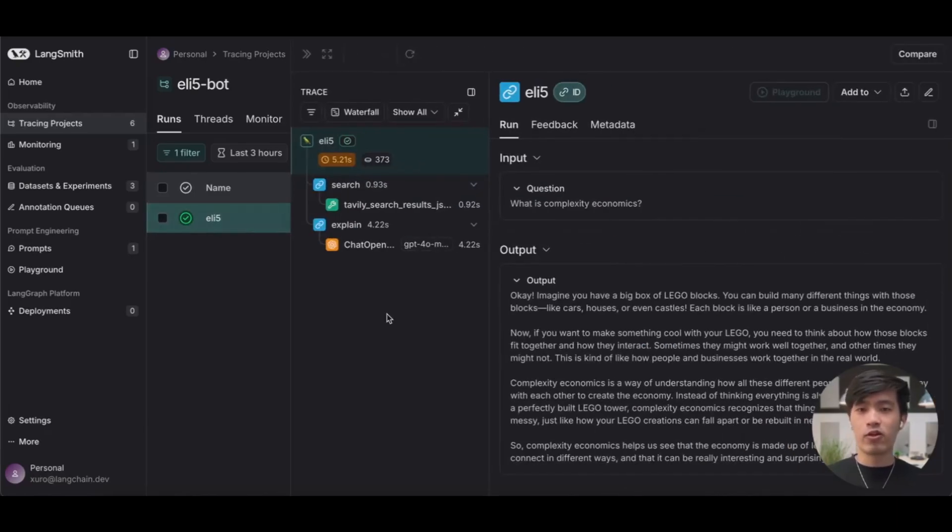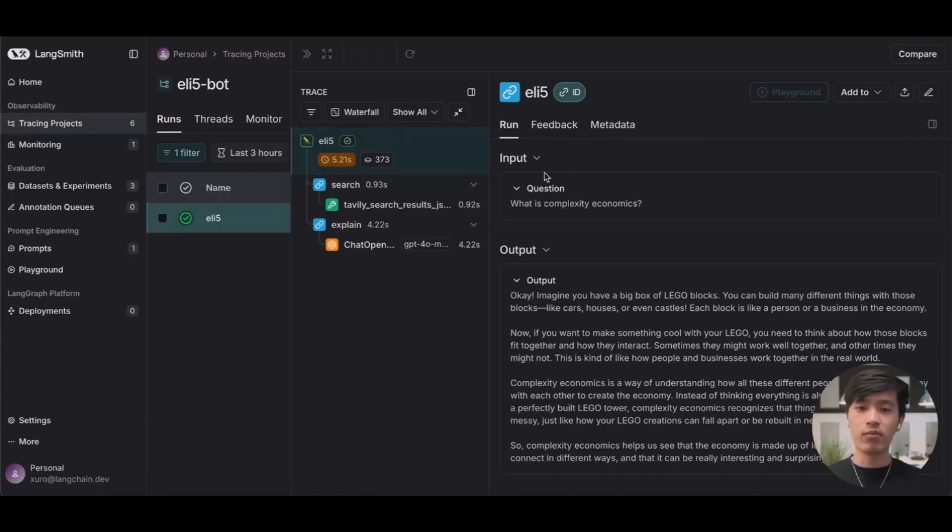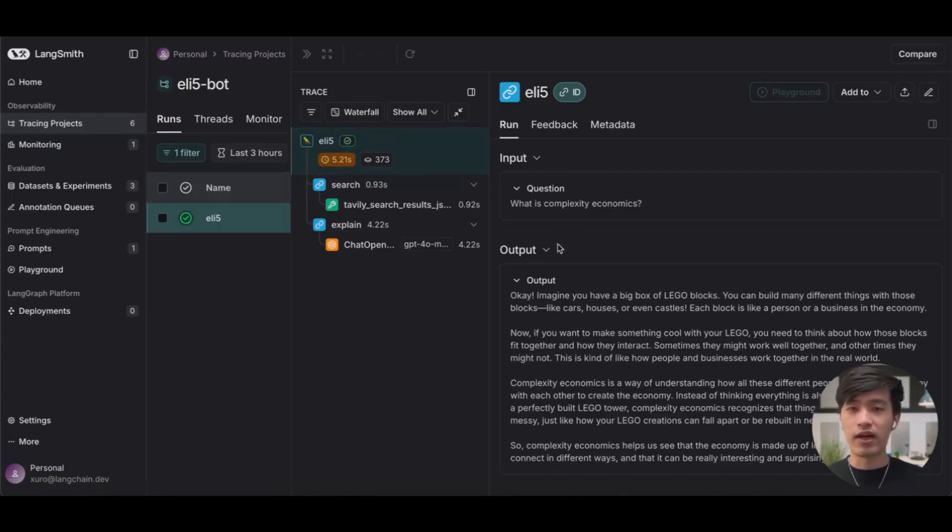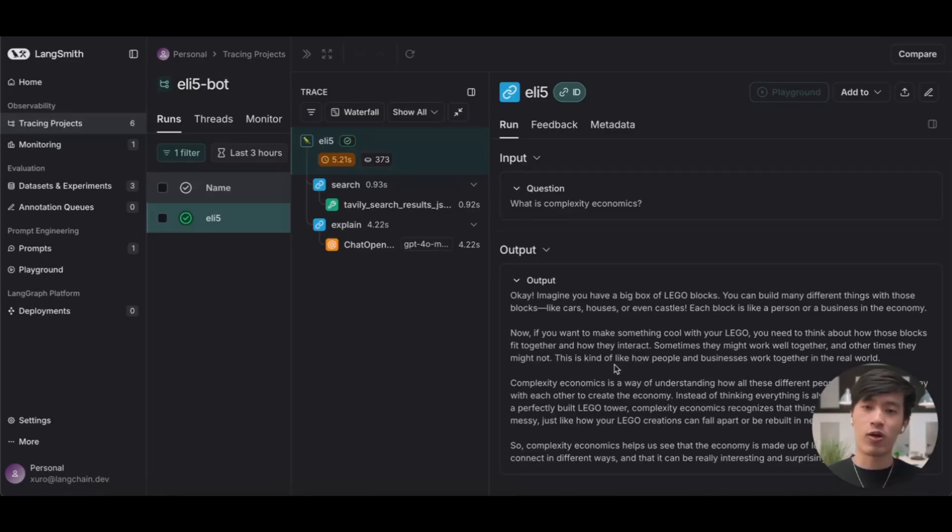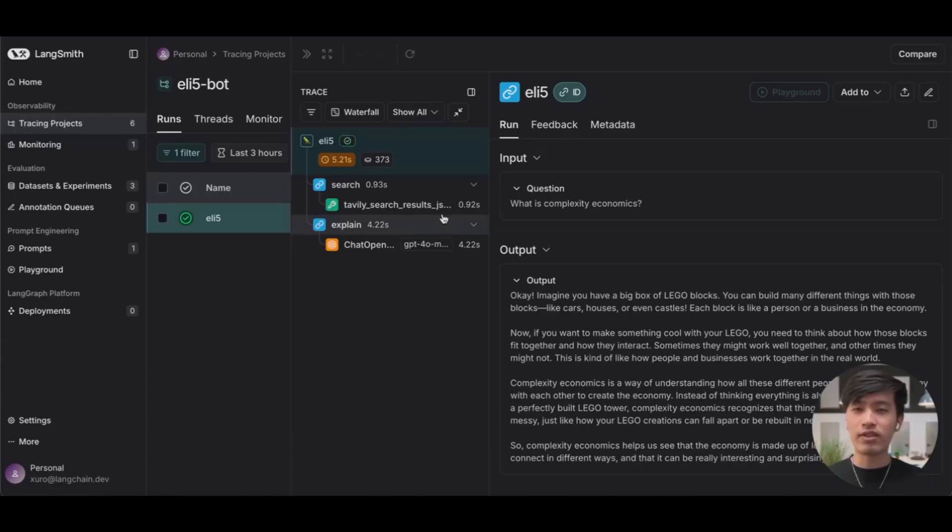Here, we can see a high level breakdown of everything that happened when we ran our application. At the top level, we can see the input, which is the question, what is complexity economics? As well as the final output, which is the answer our AI generated using Lego blocks as an analogy. If you look into the left hand sidebar, you can also see a detailed breakdown of every single step that happened within your application.